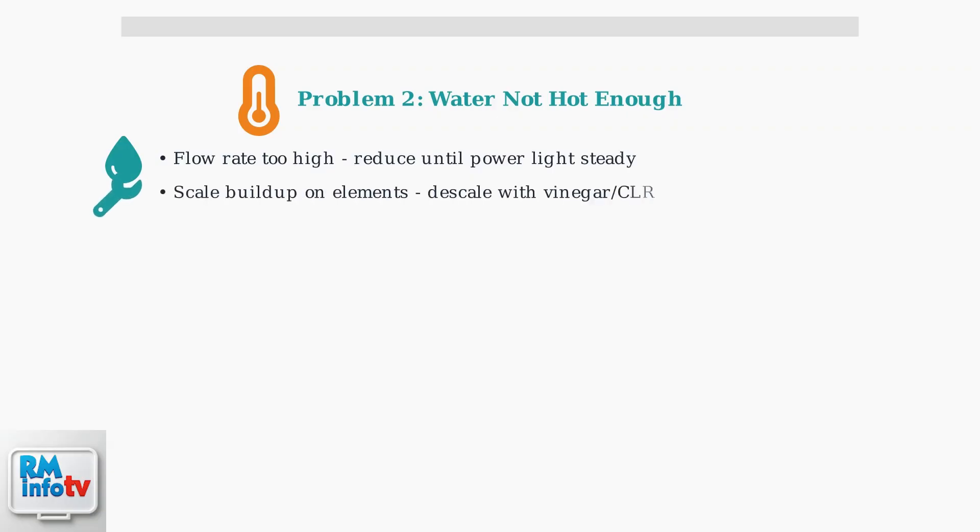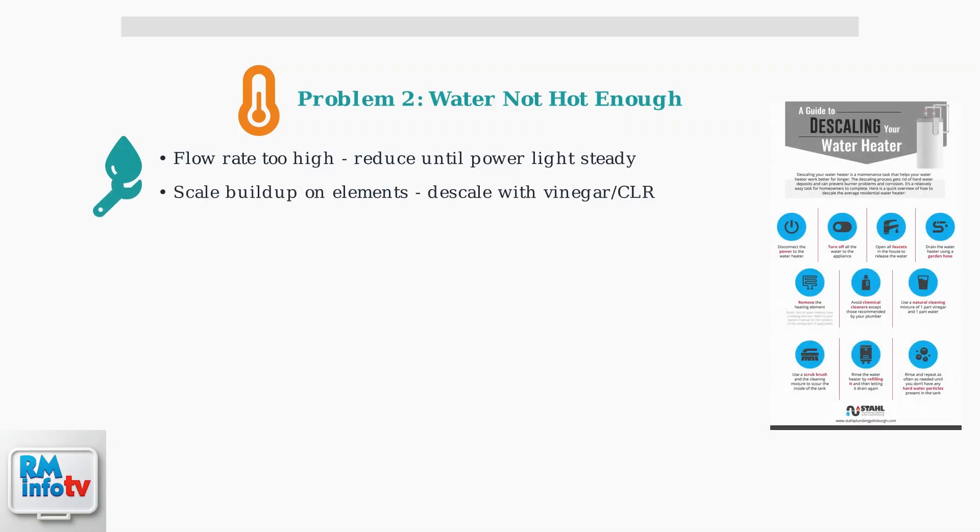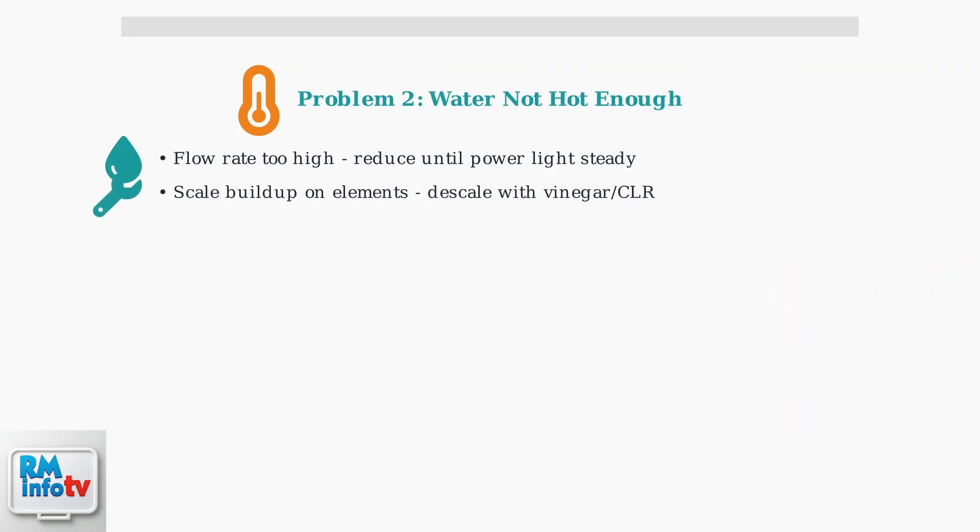Scale buildup on heating elements reduces efficiency. You'll need to descale using a descaling solution, white vinegar, or CLR cleaner.